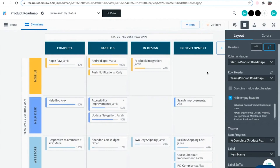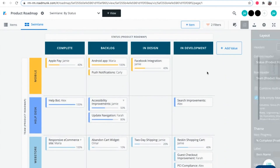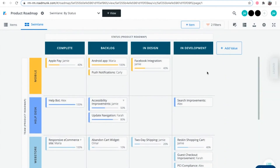So now that you have an overview of how to set up the Swimlane visualization, you'll be ready to try it out on your next roadmap. We'll see you in the next one.